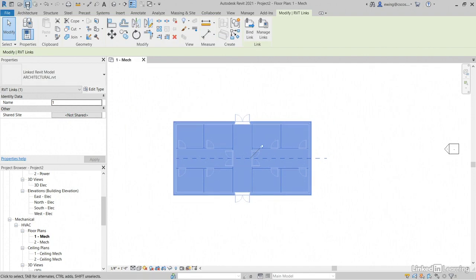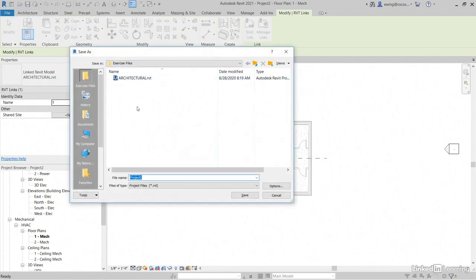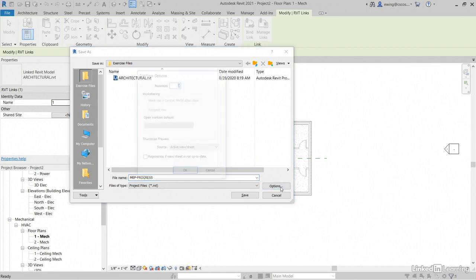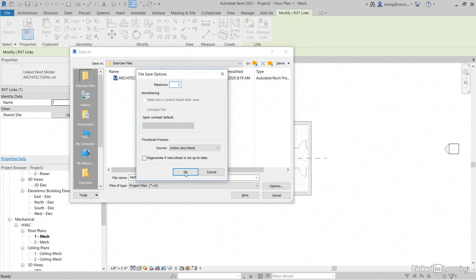Let's click save. Save this somewhere that makes sense to you because we're going to keep opening it. All caps, I'm going to say MEP-progress. You can call it anything you want. I'll go to my options. I'll have one backup. Again, that's just a preference. I'll click save.